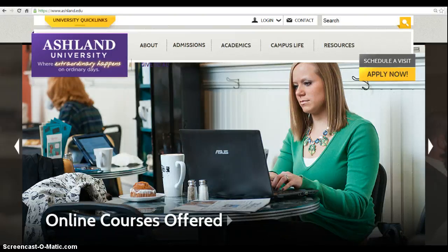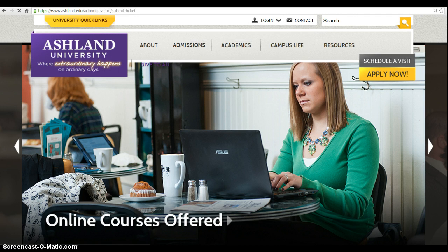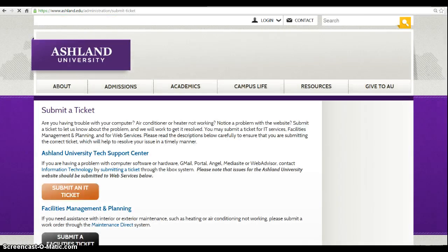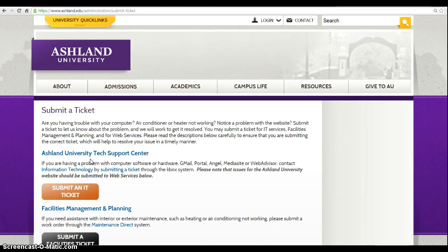Use the login menu available on every page of the AU website for quick access to the AU Tech Support Center. Log in and submit a ticket. Take time to review this page and choose Ashland University Tech Support Center to continue.